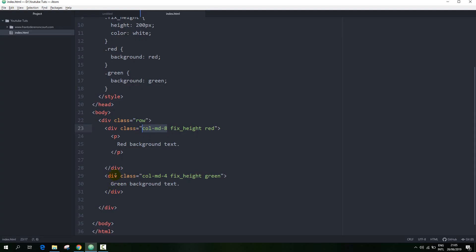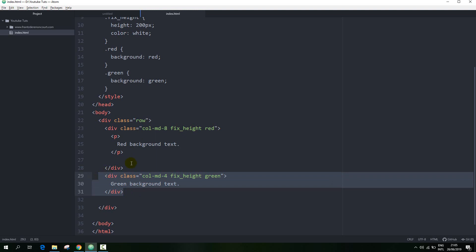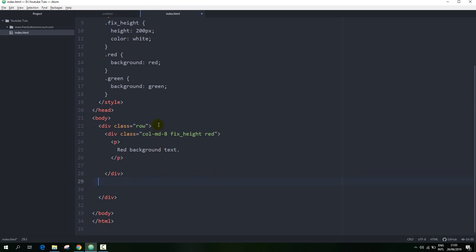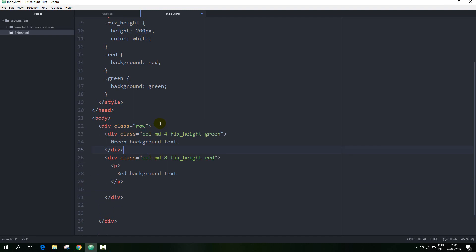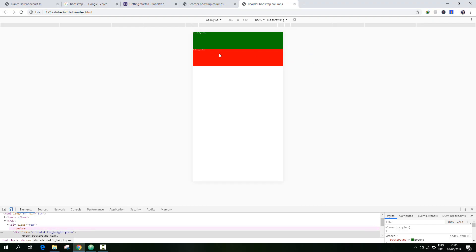I am going to move this column to the top of the other column. We can see that the green box is moved above the red box. But for the mobile interface it is fine, while for the computer it goes opposite.